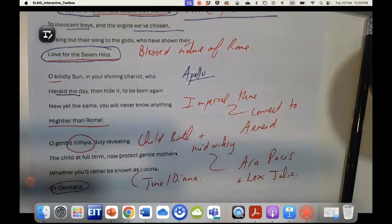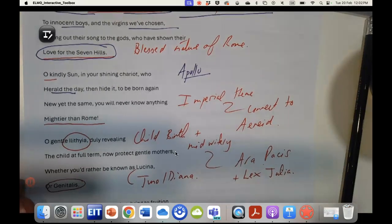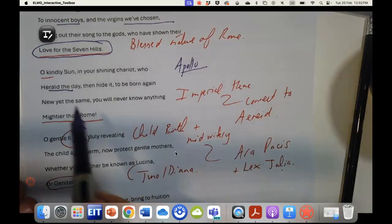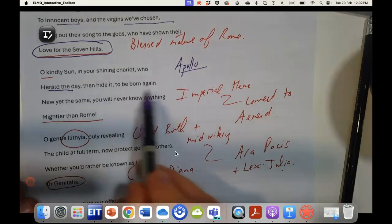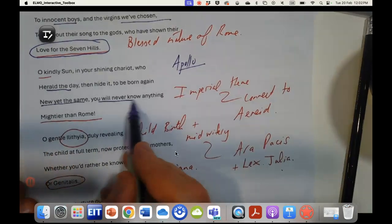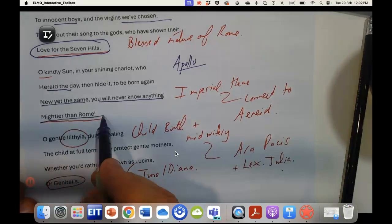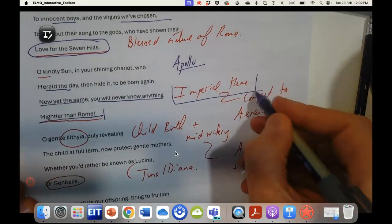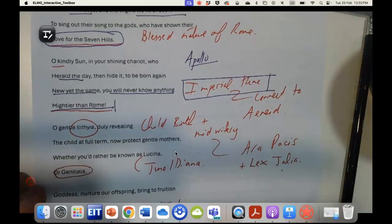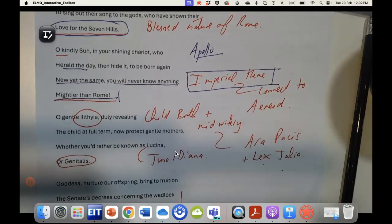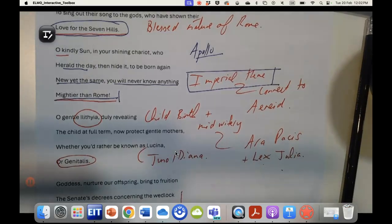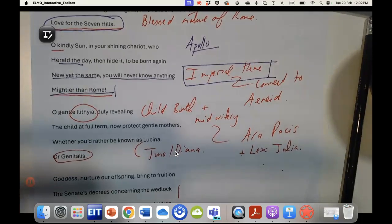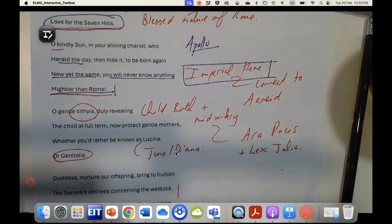This quatrain ends with herald the day then hide it to be born again yet the same. You will never know anything mightier than Rome. This is very important because we're going to see in the literature a growing imperial consciousness as Rome realizes that it has moved from a republican city-state to being a mighty global empire.